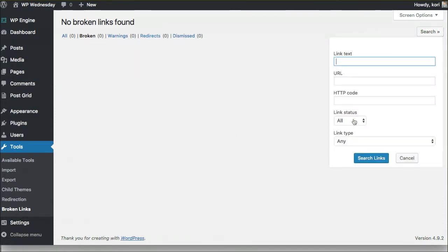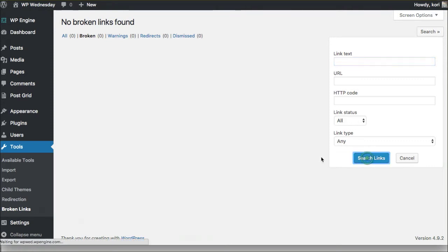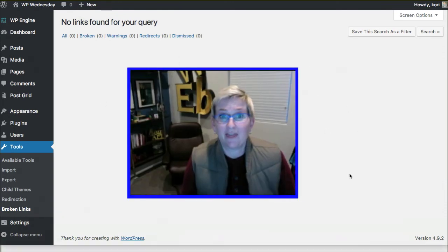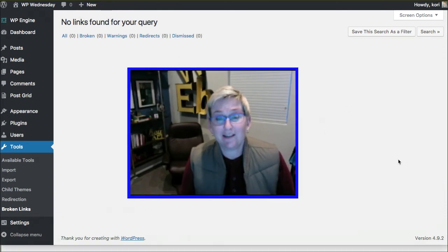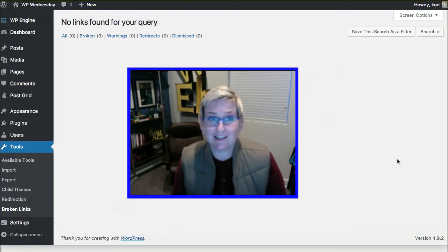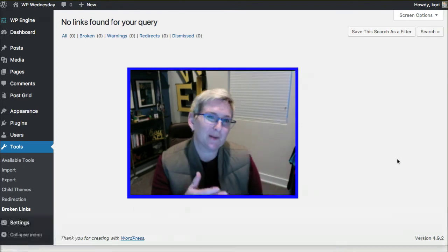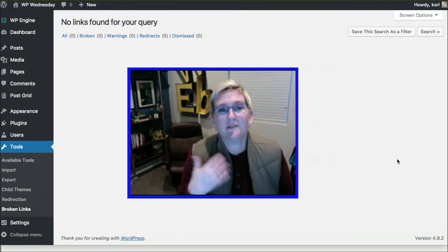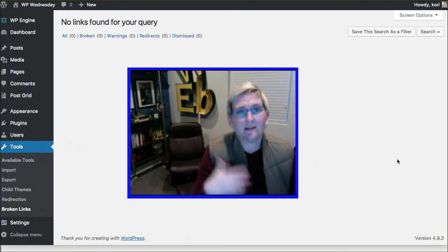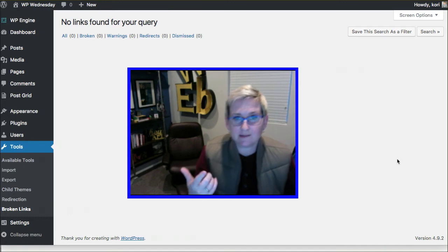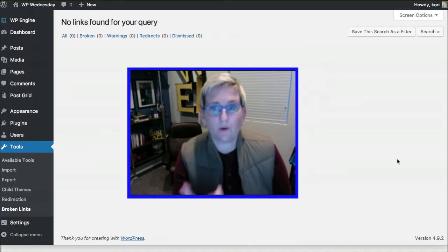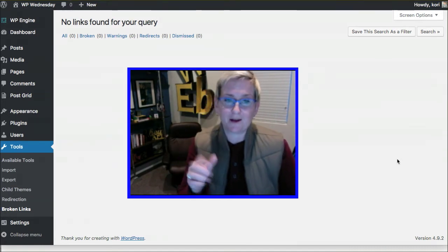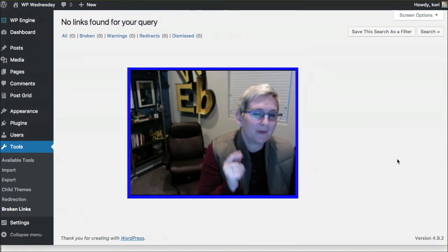You can do a really cool search over here if you wanted to, but we'll say link status, we want to look at all and any type. So search the links right now. It went and searched and didn't find any broken links, so that's pretty great. Now I'm running a pretty small site though, so you'll definitely want to do this on a regular basis for your website, any website for that matter.